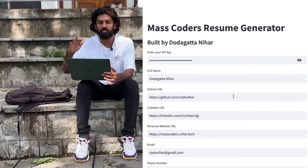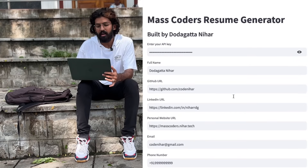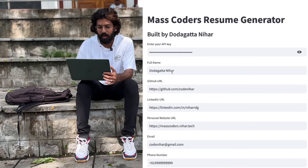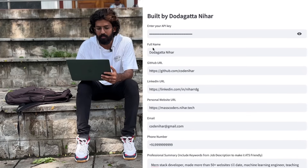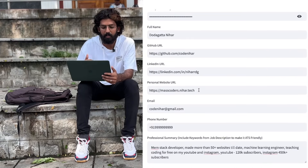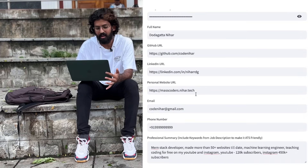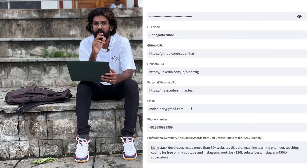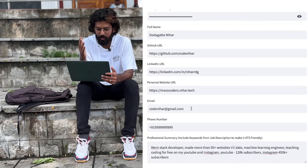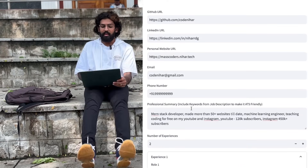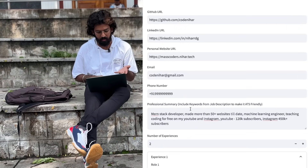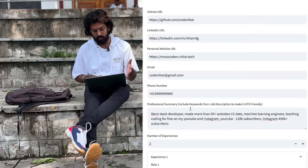I'll just walk you through this. Let's go to the next page and I'll enter the API key. I'll click through to the next page and begin entering the data.